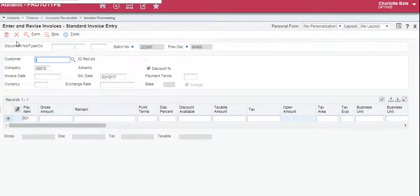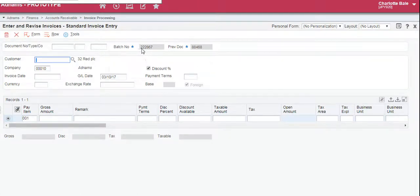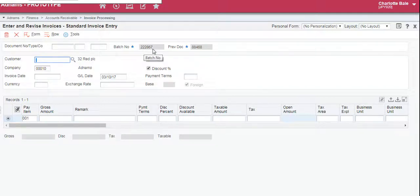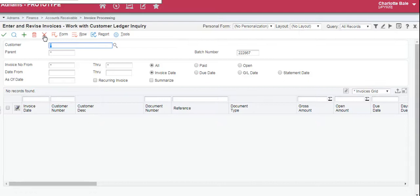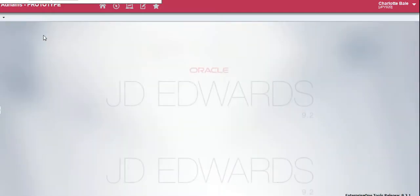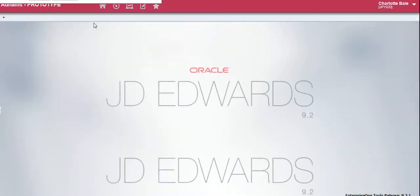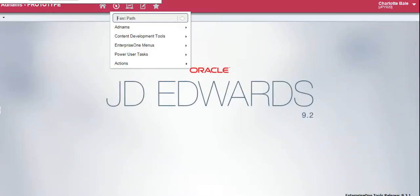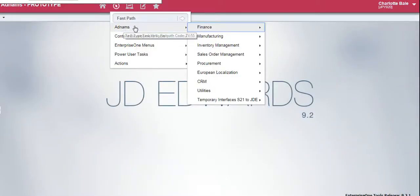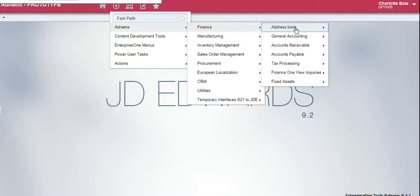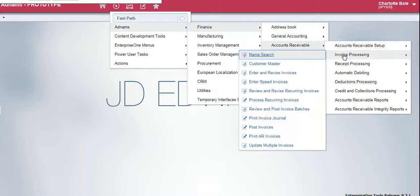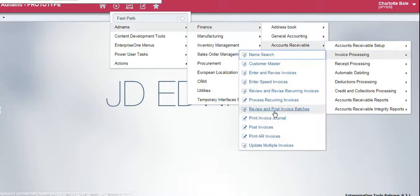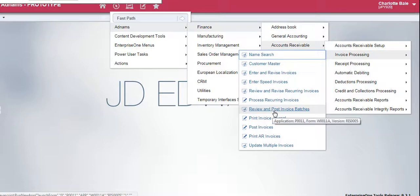So now to post the batch, the invoice, we need to remember our batch number here which is 222867. Exit out of all the screens, otherwise it still thinks that the batch is in use. We go back to the navigator, Adnums, Finance, Accounts Receivable, Invoice Processing, Review and Post Invoice Batches.